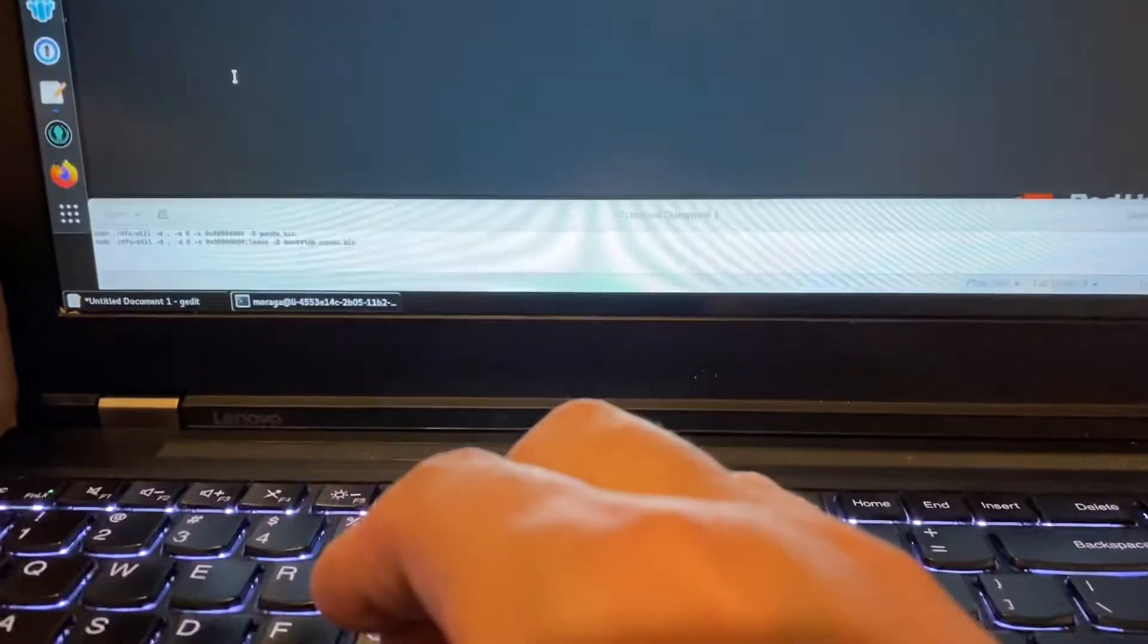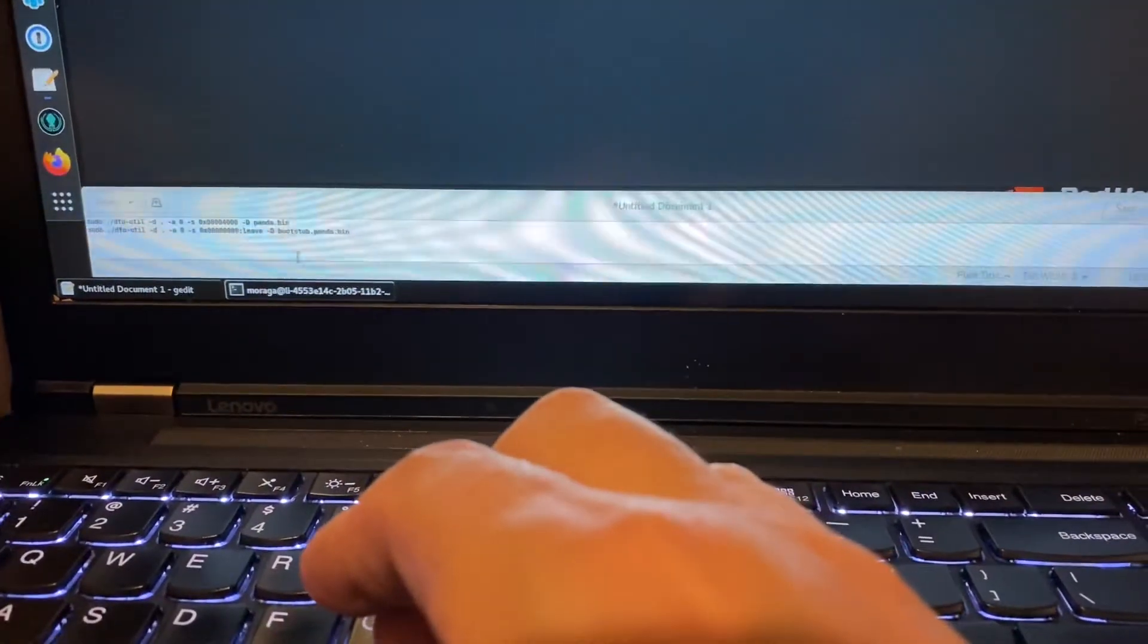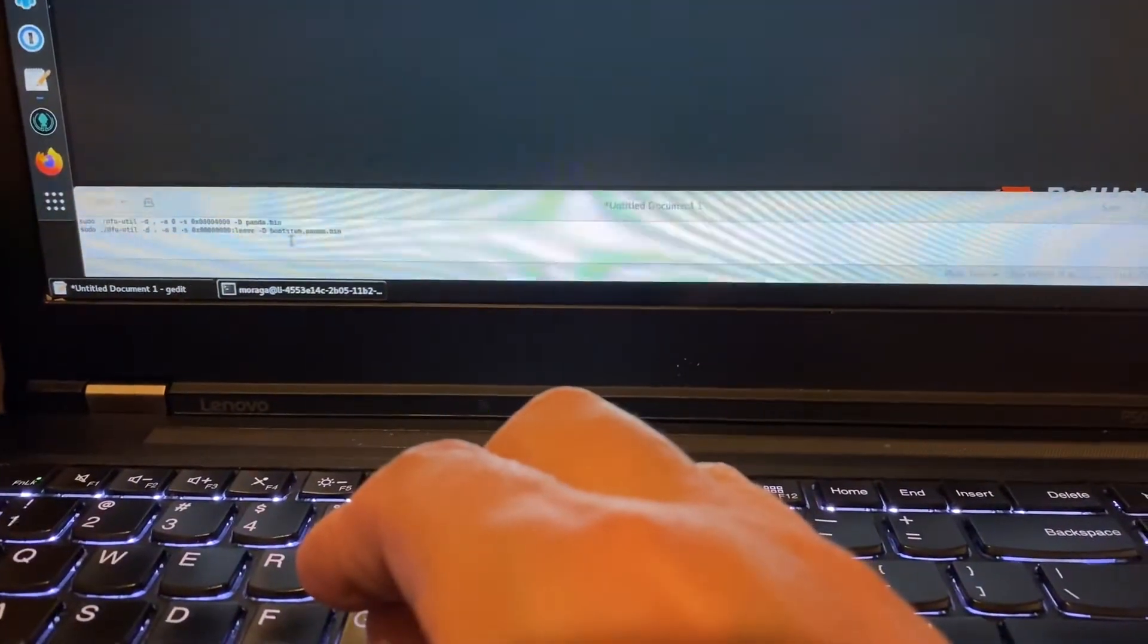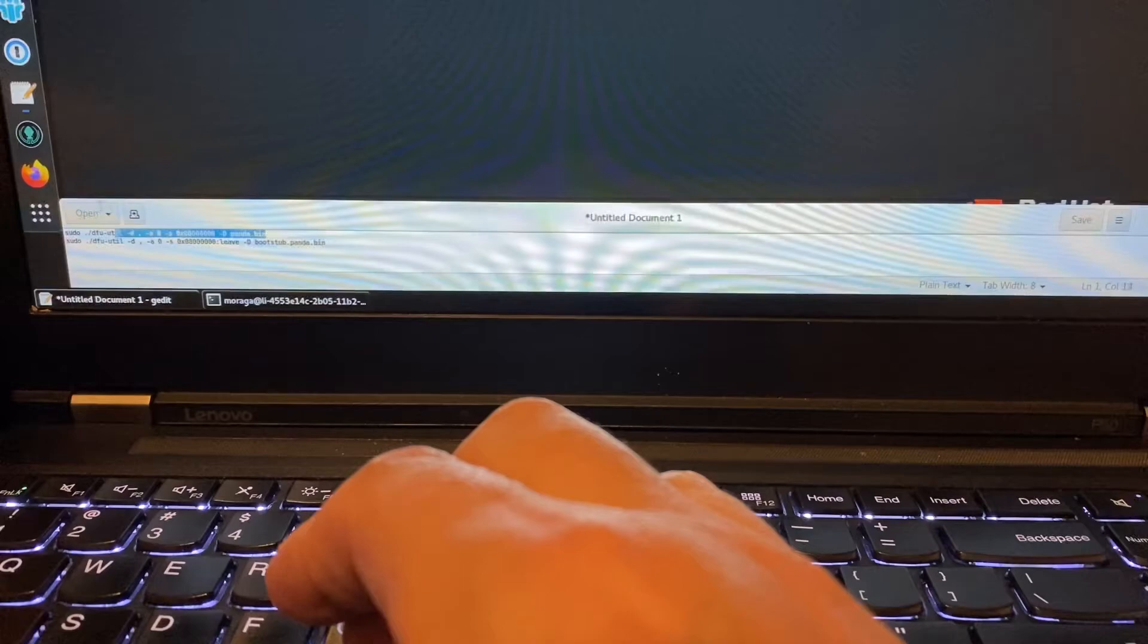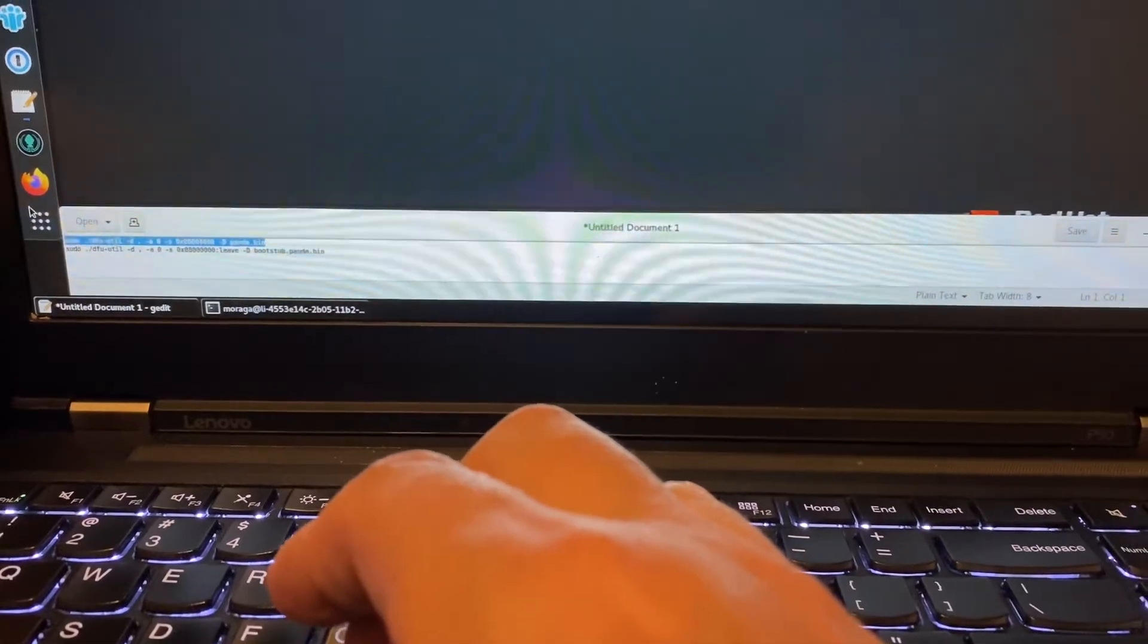Okay, so I'm going to flash it with the latest binary that I have.